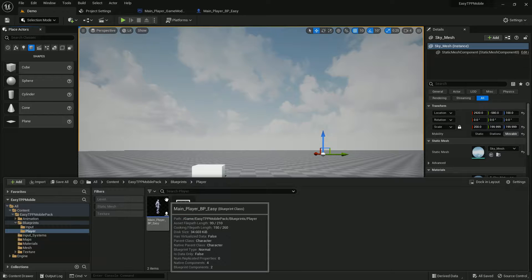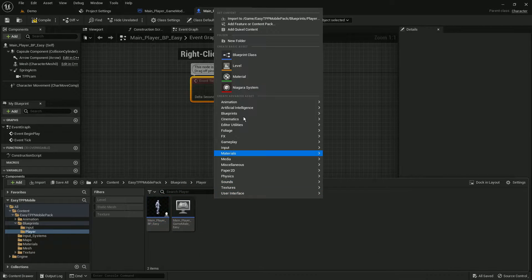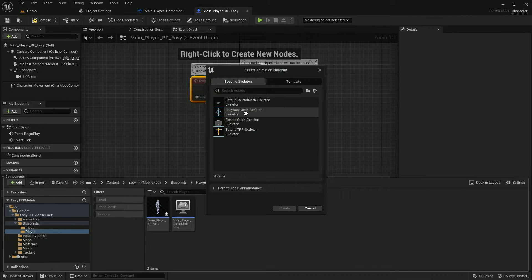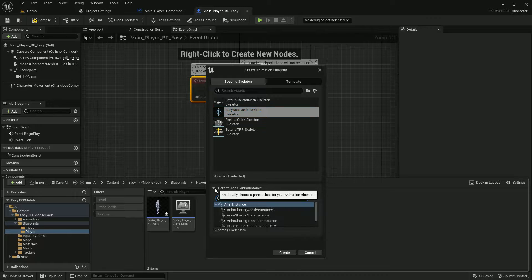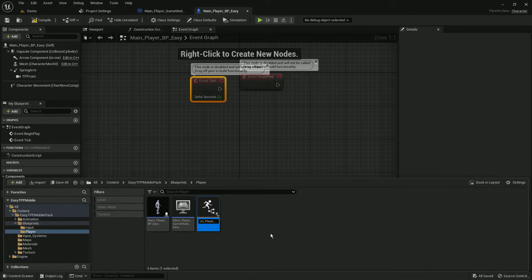First we will create the Animation Blueprint. The Animation Blueprint allows us to basically play animations. We'll select our easy base character, set the parent to Animation Instance, and simply create it — let's name it something like MainPlayer_AnimBP.